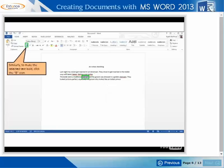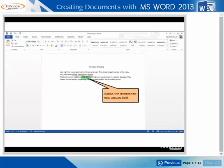Similarly, to make the selected text bold, click the B icon. Notice, the selected text now appears bold.